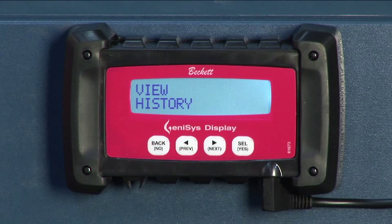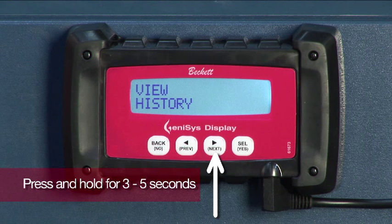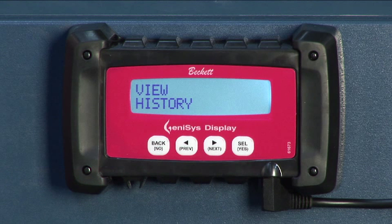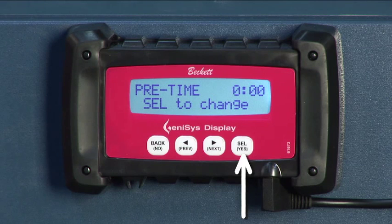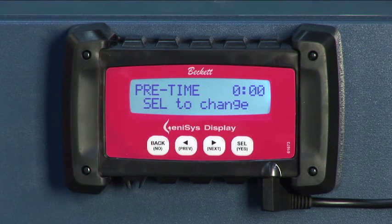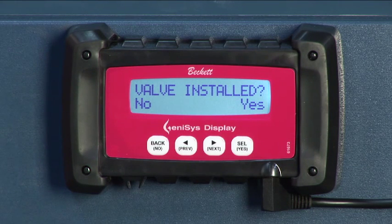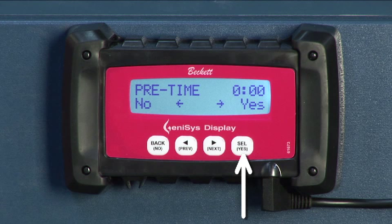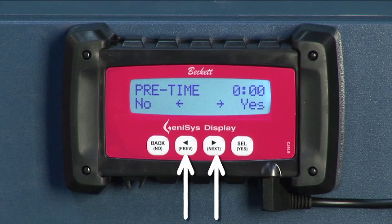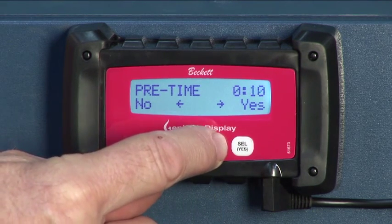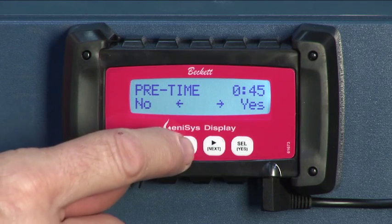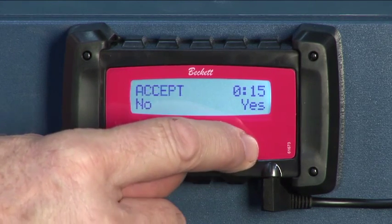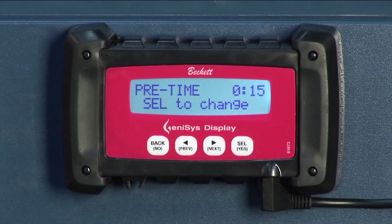From either the view history or the burner status screens, press and hold the next key for 3 to 5 seconds. If the control is on, the pre-time screen will be displayed showing the current pre-purge valve-on-delay time setting. Now we'll press SEL yes to change this setting. If the setting is 0, the display will ask if a valve has been installed, which it needs to operate in pre-time. Next, press SEL yes once the valve is installed. Then use PREV and next to select 0, 5, 10, 15, 30, or 45 seconds as the pre-time setting. Confirm the selection with SEL yes, or cancel the change by pressing back no, which will display 'change cancelled' and return to the initial pre-time select to change screen.